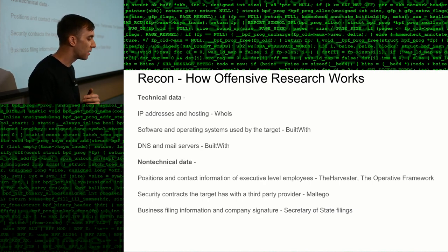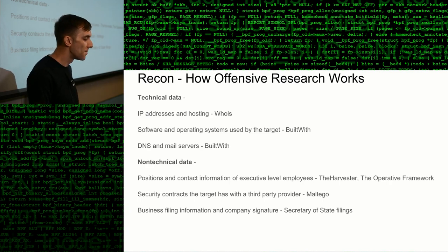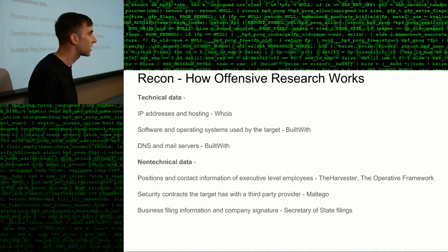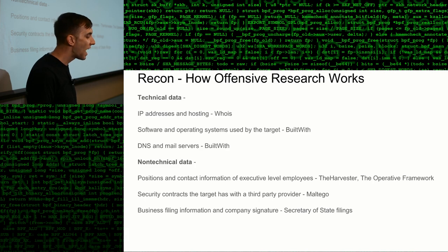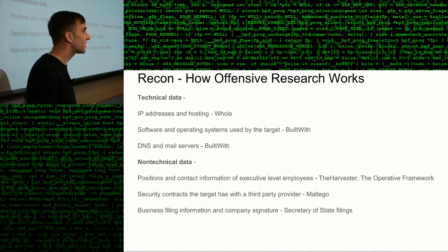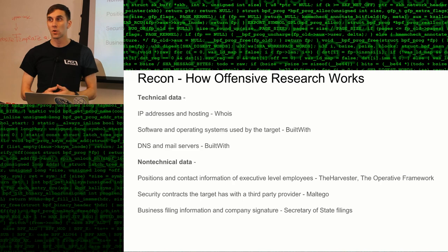Non-technical information includes positions and contact information of executives — anybody that would have special access to a company. There's a program called theHarvester and the Operative Framework, both Python programs that automate this process and allow you to collect information about individuals associated with the company. You can use tools like Maltego to pull up information, including company tax filings and business filings — even the signatures of executives can be found by searching things like the Secretary of State's business filings. This is where we get into open source intelligence, looking at different sources that businesses generate just by existing and how we can use those to learn more about the non-technical data of an organization we might want to attack.